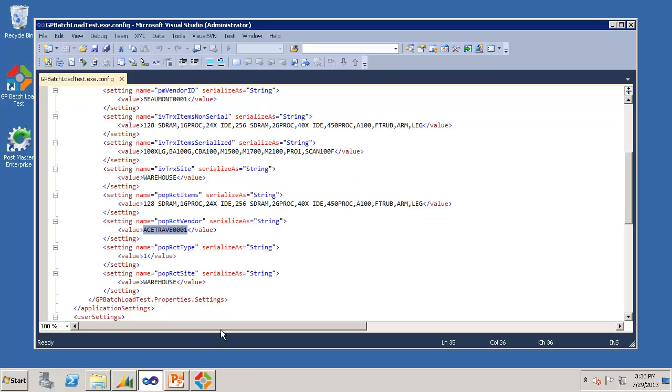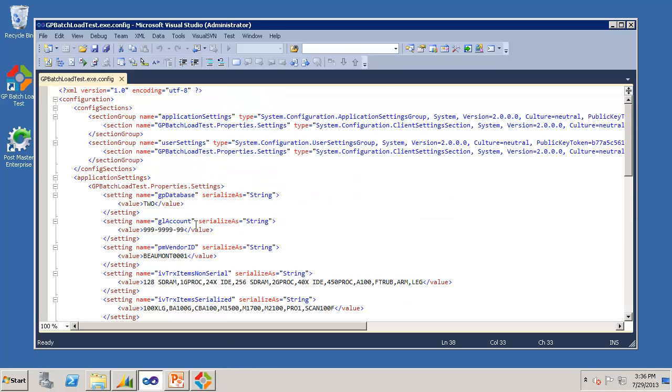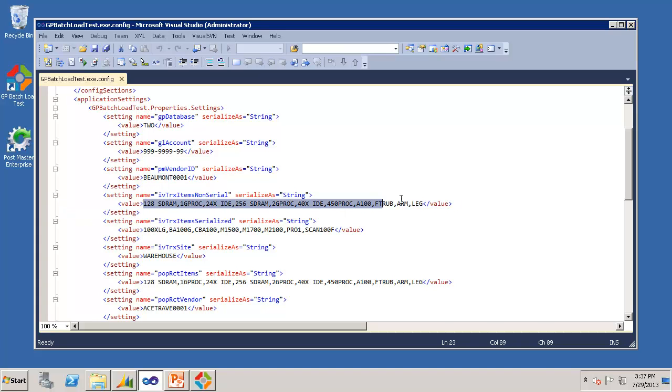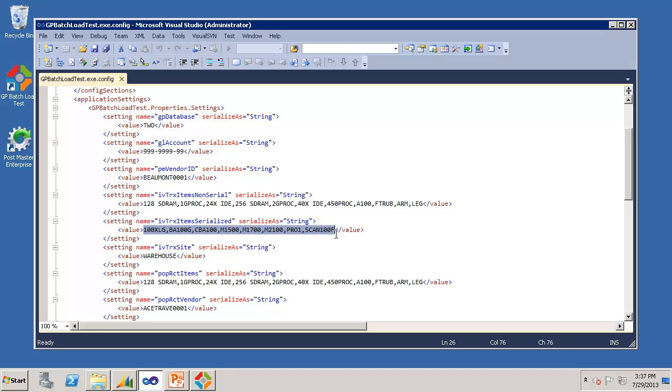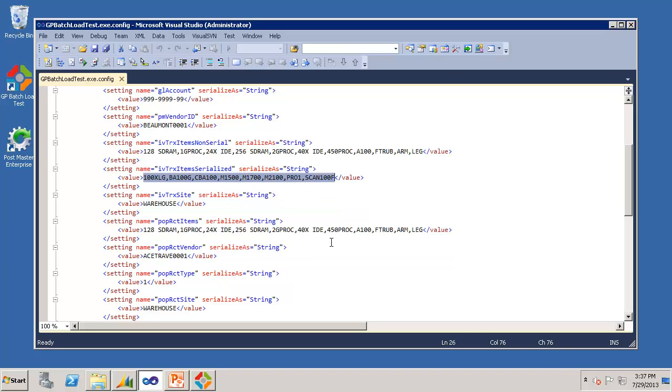So I'll briefly show you the configuration file here. Here we define the database where we'll be importing the transactions. The GL account for journal entries is used for both the debit and credit portion of the transaction, and the default vendor ID for AP invoices. And here we have some sample inventory items for the inventory adjustments, in this case non-serialized. And down here we can even have serialized transactions. The import utility will automatically generate serial numbers for serialized transactions.